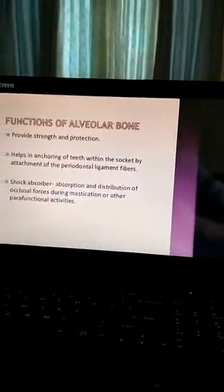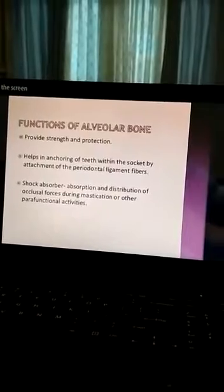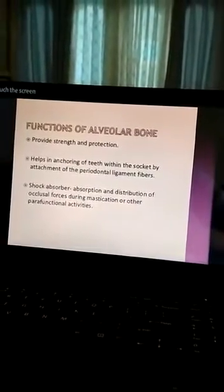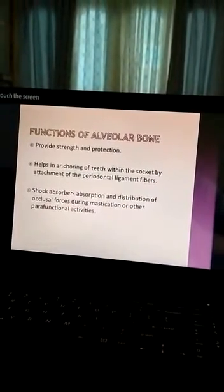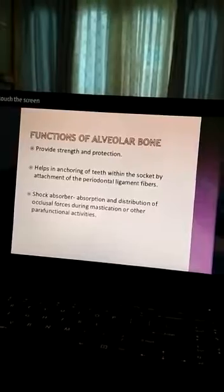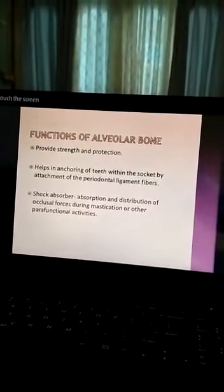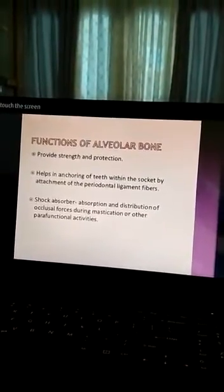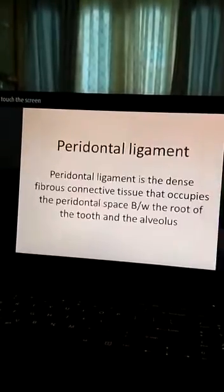The function of alveolar bone: it provides strength and protection. It helps in the anchoring of teeth within the socket by attachment of periodontal ligament fibers. It also helps as a shock absorber.